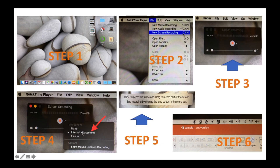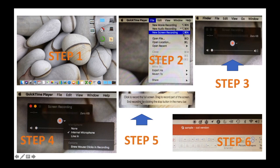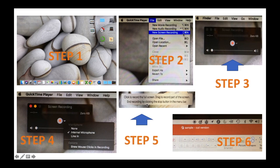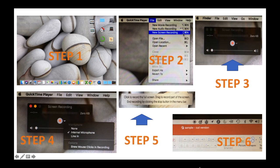Once you click on this one, click on the record button again. And this message will pop on the middle of your screen saying that click to record the full screen, drag to record part of the screen and then end recording by clicking the stop button in the menu bar. So when you start recording, so when you see that one, start going to your slideshow to your PowerPoint slideshow, and then start playing it again.